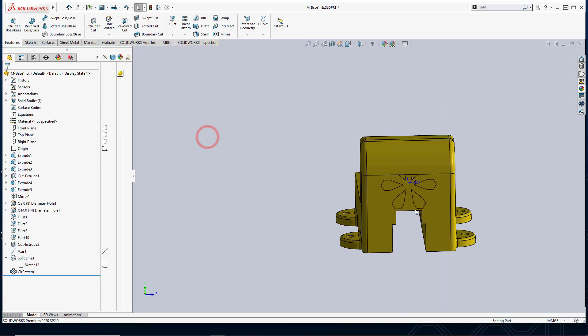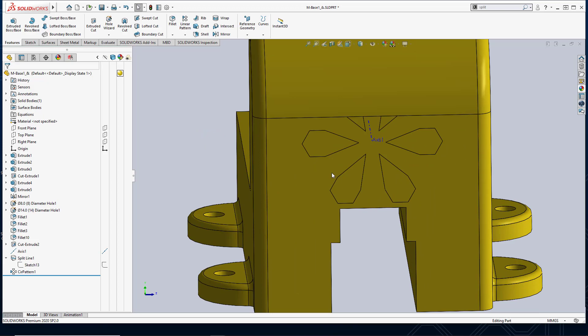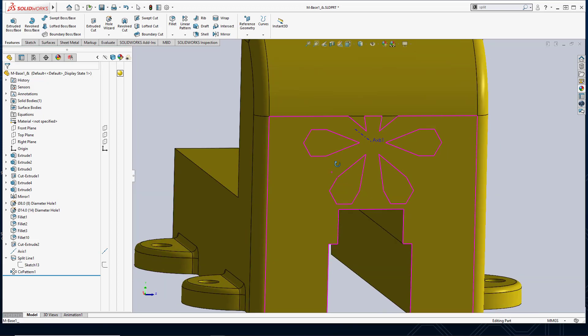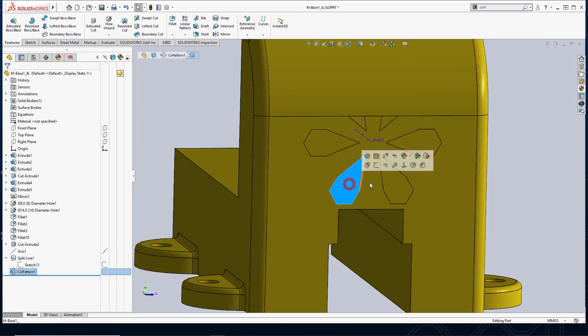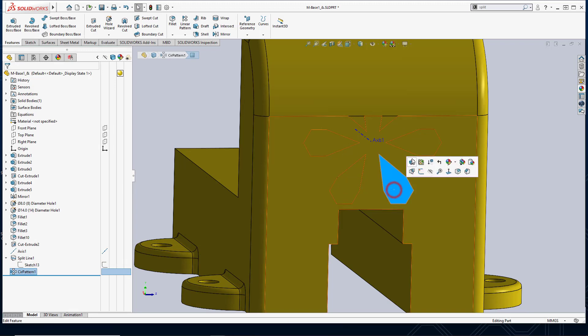And notice what happens. Here I have several separate faces that were created and I can select them very easily.